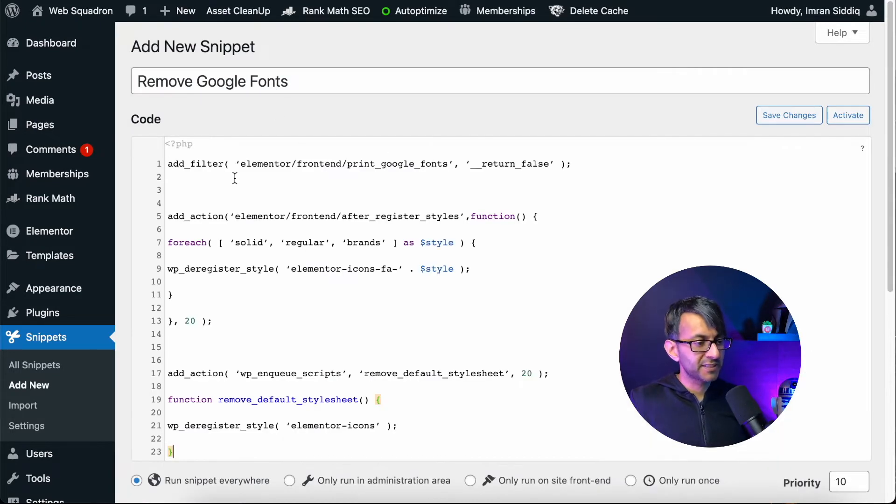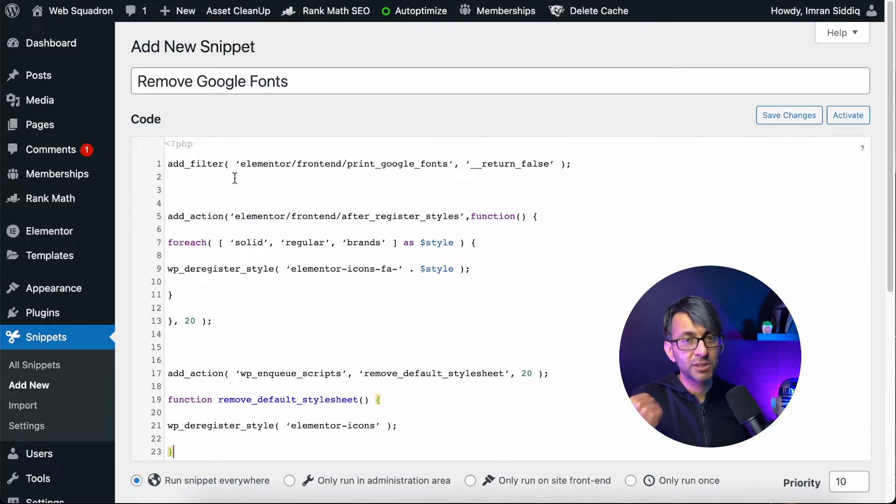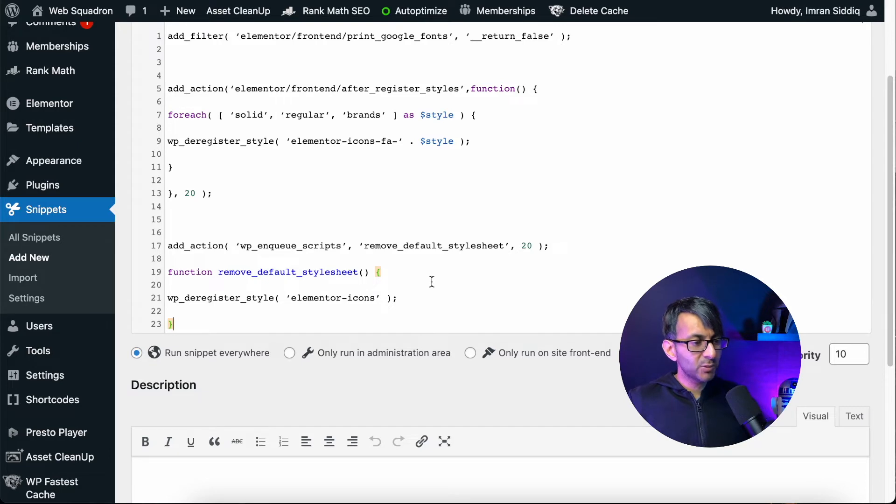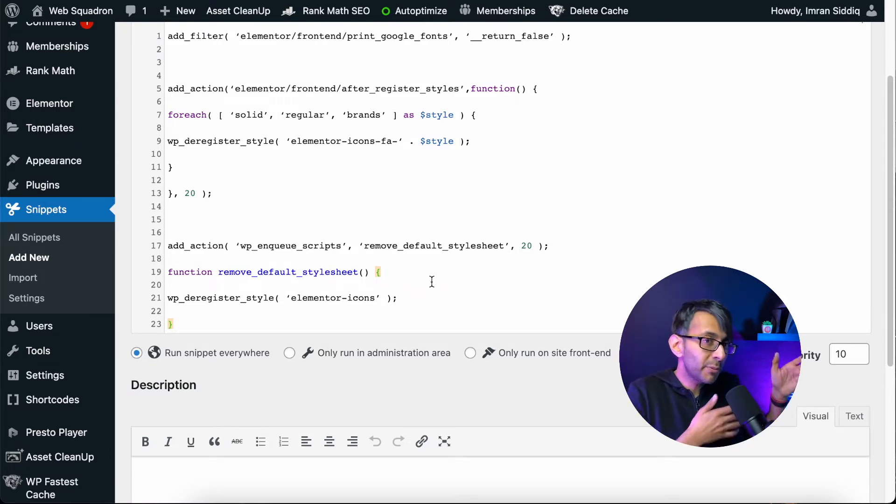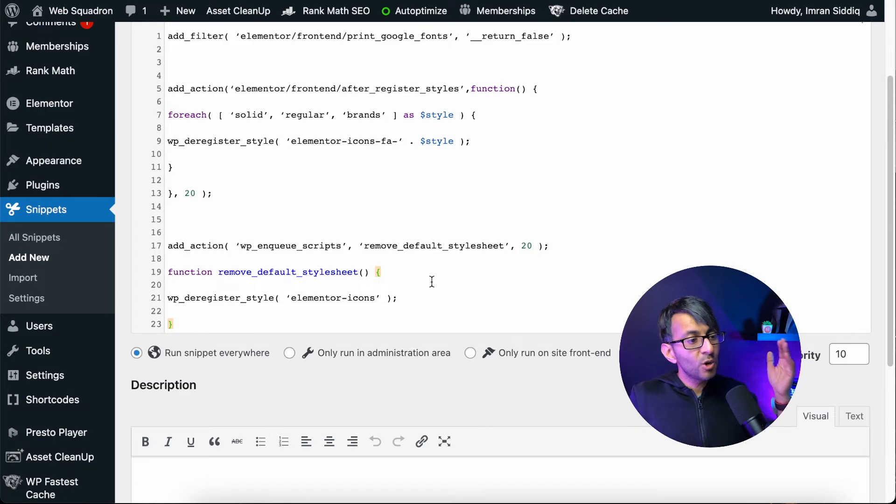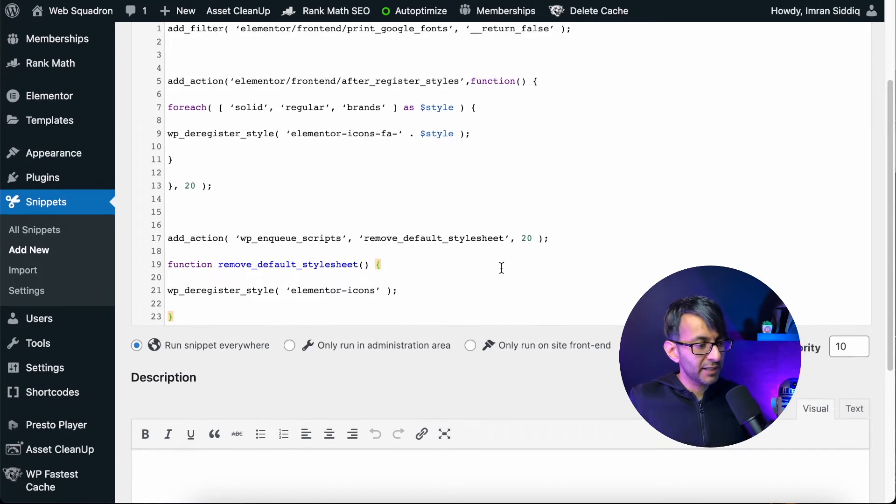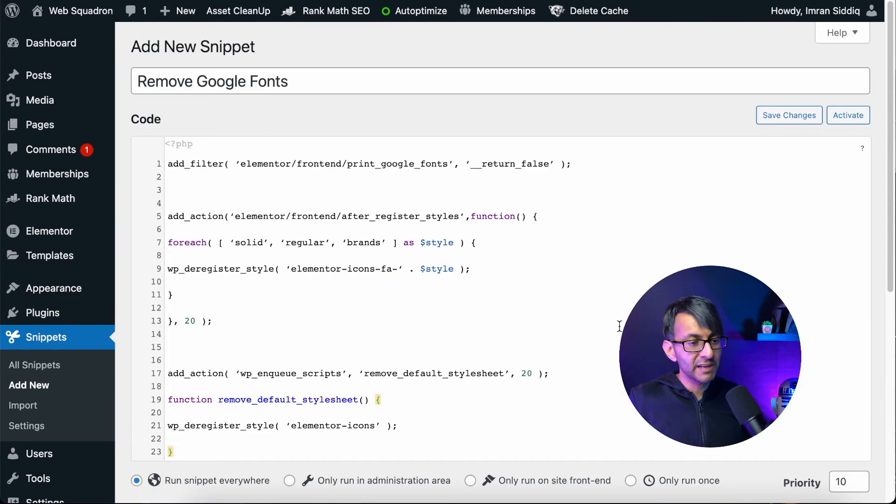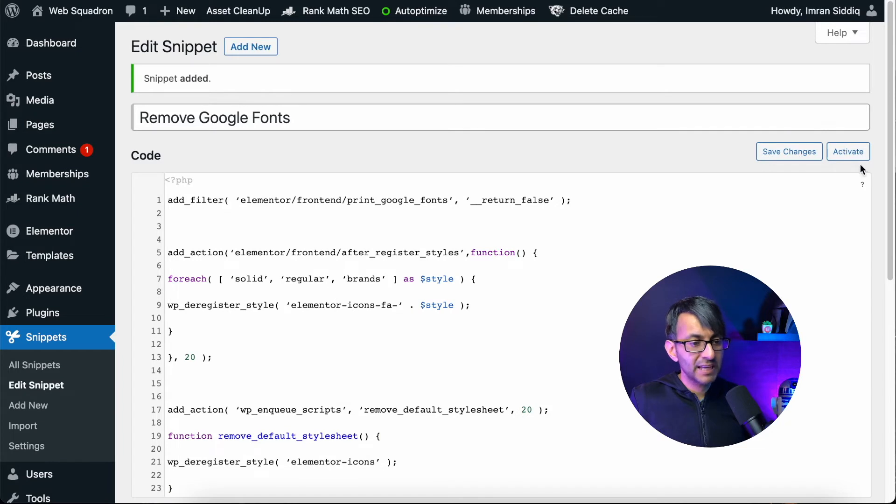And then we're going to paste in this code. The code, there'll be a link in the description. Go and get it. And what this will now do is when you apply this, this will now remove Google fonts from your website. So you could do it within your optimization plugin, or you could do it via Code Snippets. And we are going to run this everywhere. And we just hit save changes, and we activate.